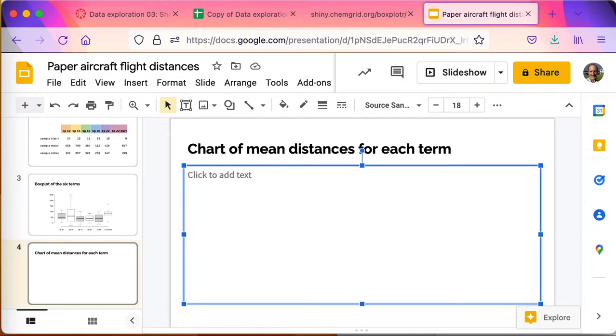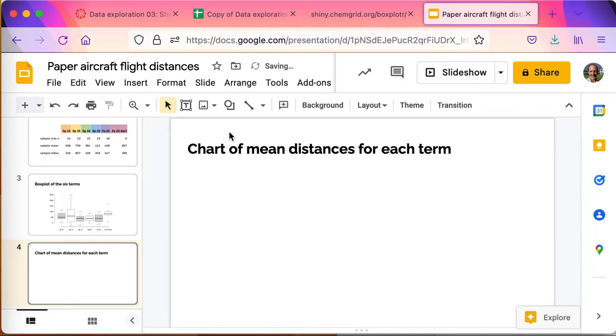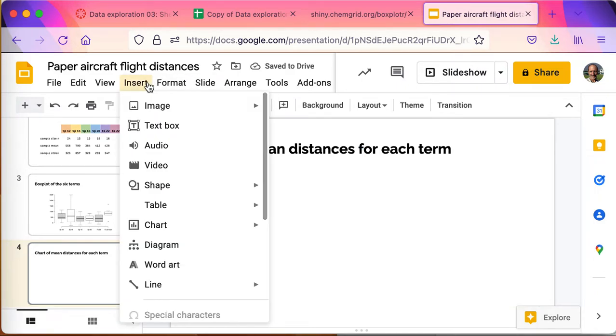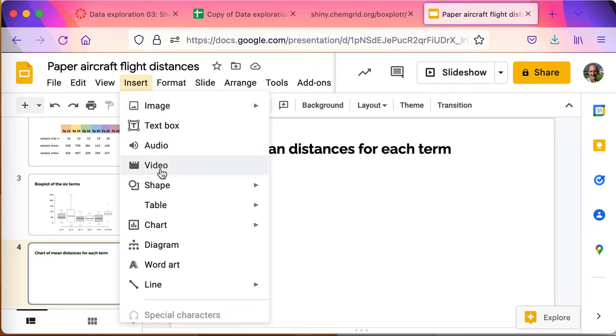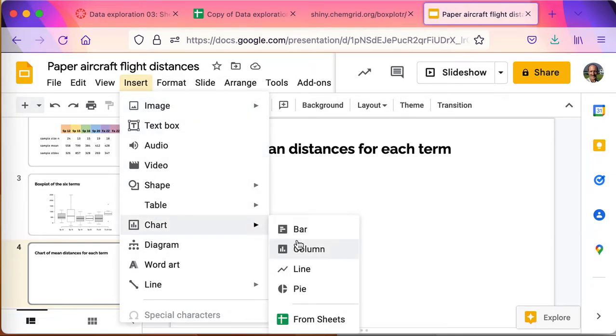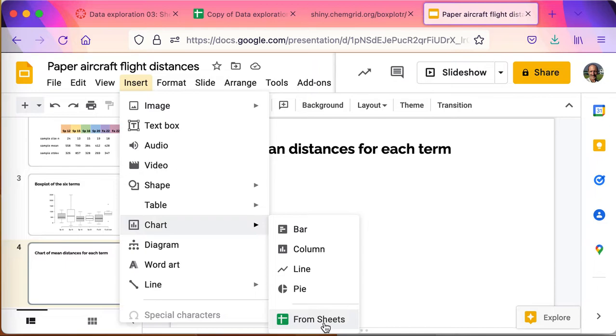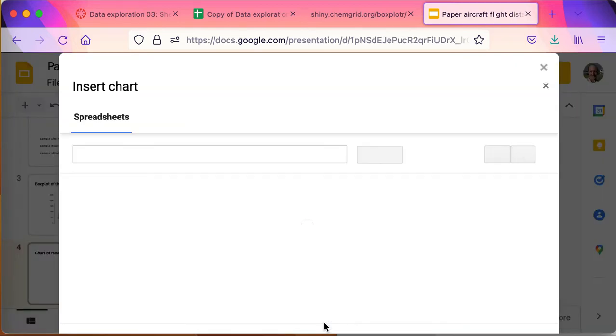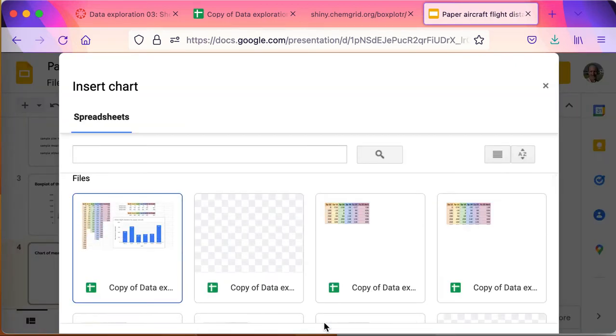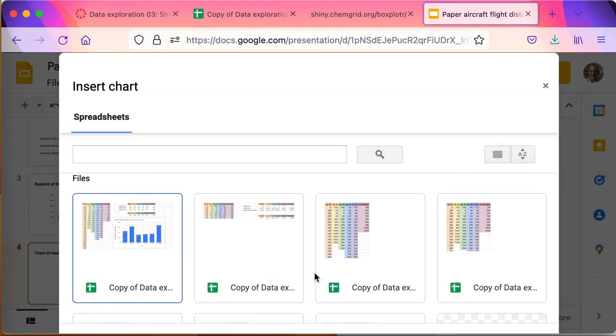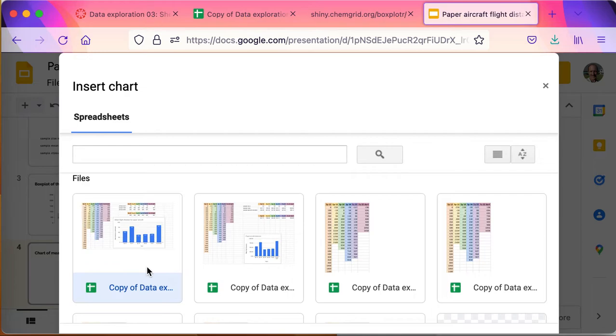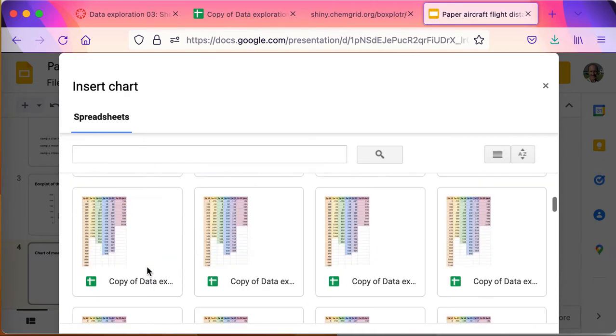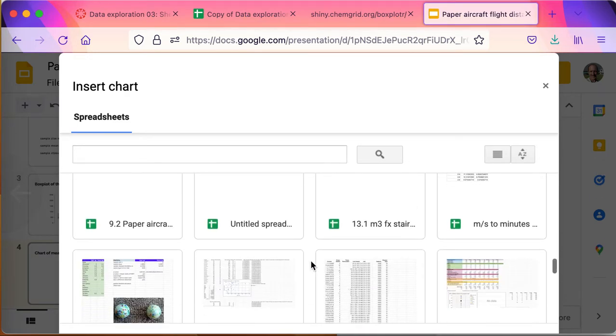Chart of mean distances for each term. This is another one, it's a chart. So I'll go ahead and take this out and I'm going to go insert, and I'm going to come down to chart, and I'm going to come all the way down to insert chart from sheets. This is something you can do on the desktop that you cannot do from your app. And there's my data right there with my airplanes.